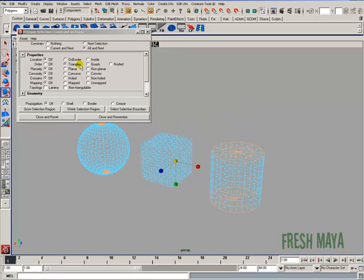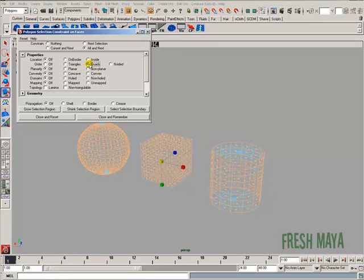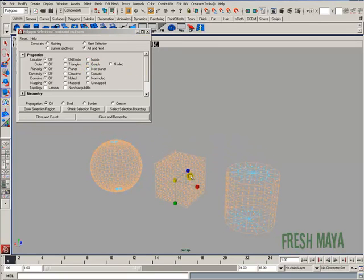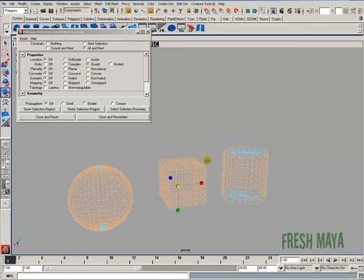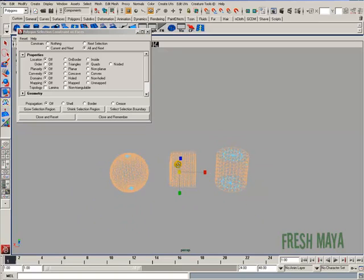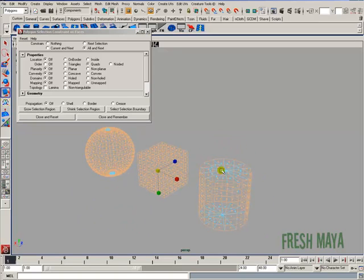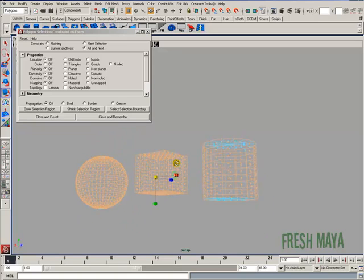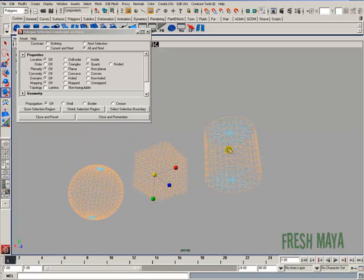And again, if we wanted to see about quads, we can select quads, and now we can quickly see not only what's in quads, but it also shows what's not in quads by everything that's blue.